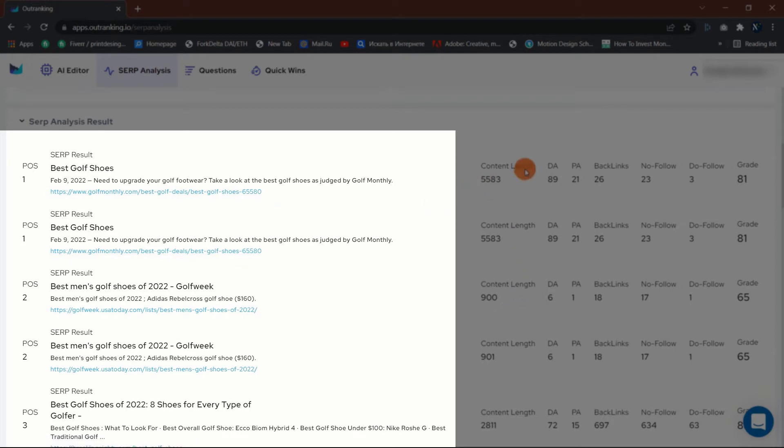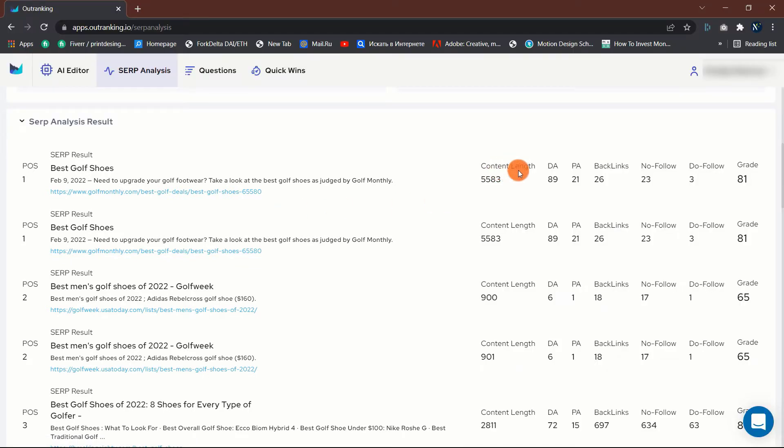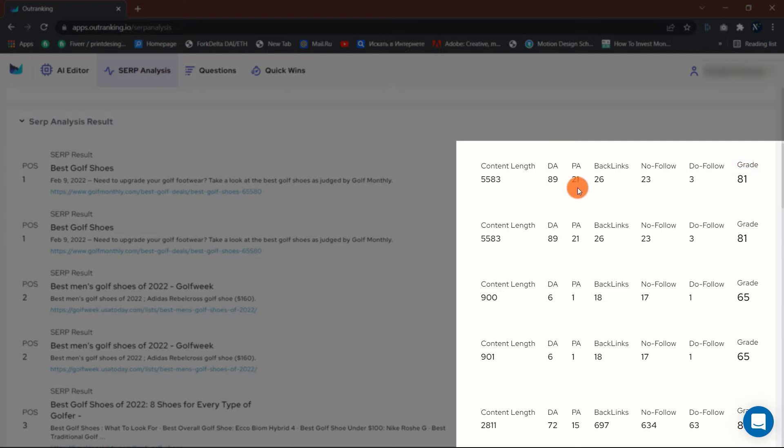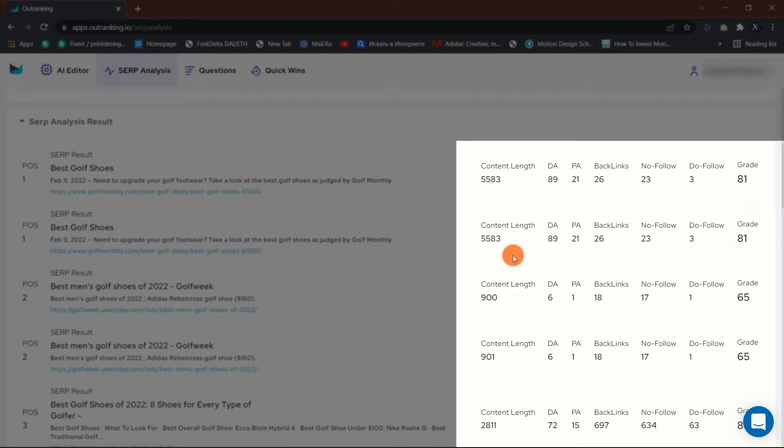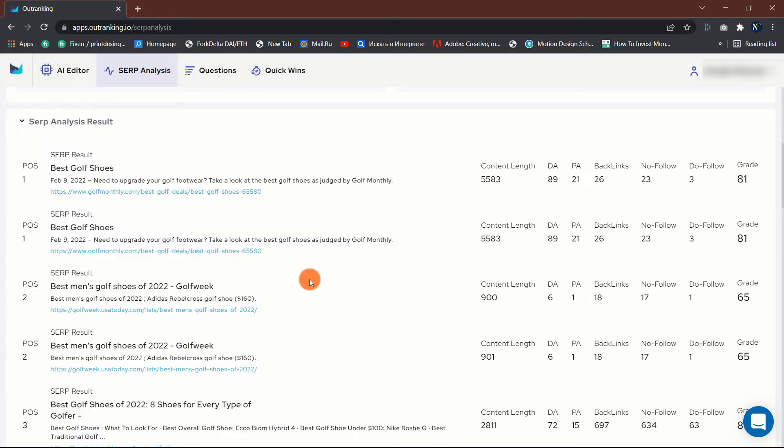The API provides incredibly pertinent data about your potential competitors. It demonstrates precisely why Google awarded these websites with their current positions. Key metrics such as content length, DA, PA, backlinks, the number of nofollow and dofollow backlinks, and the grade. With this kind of data, you can plan the most effective content strategy to outrank your competitors.